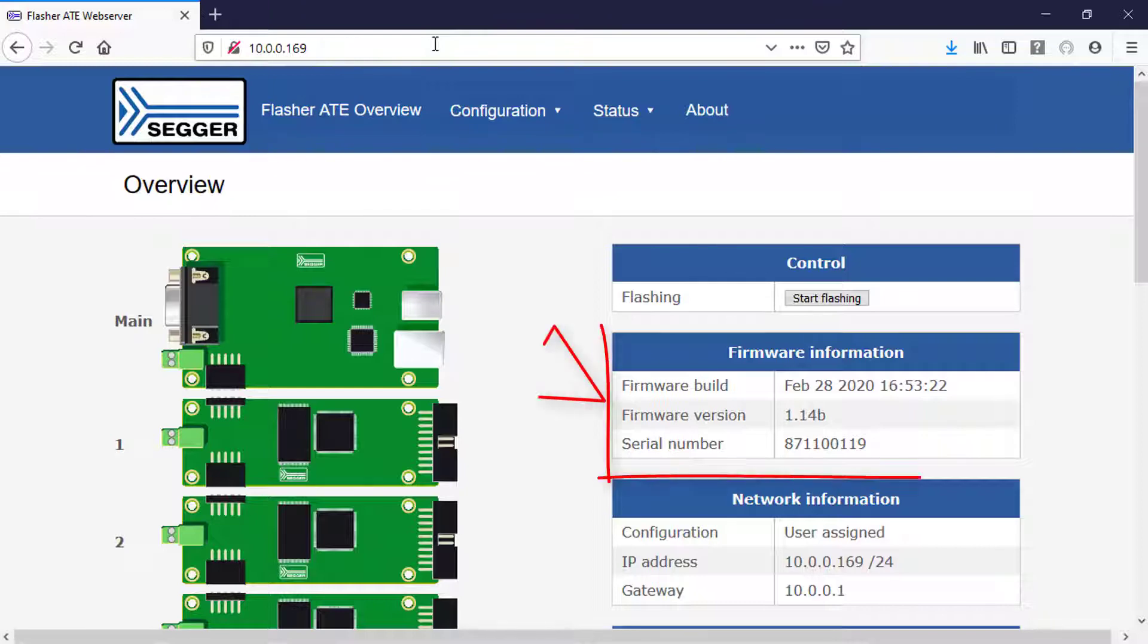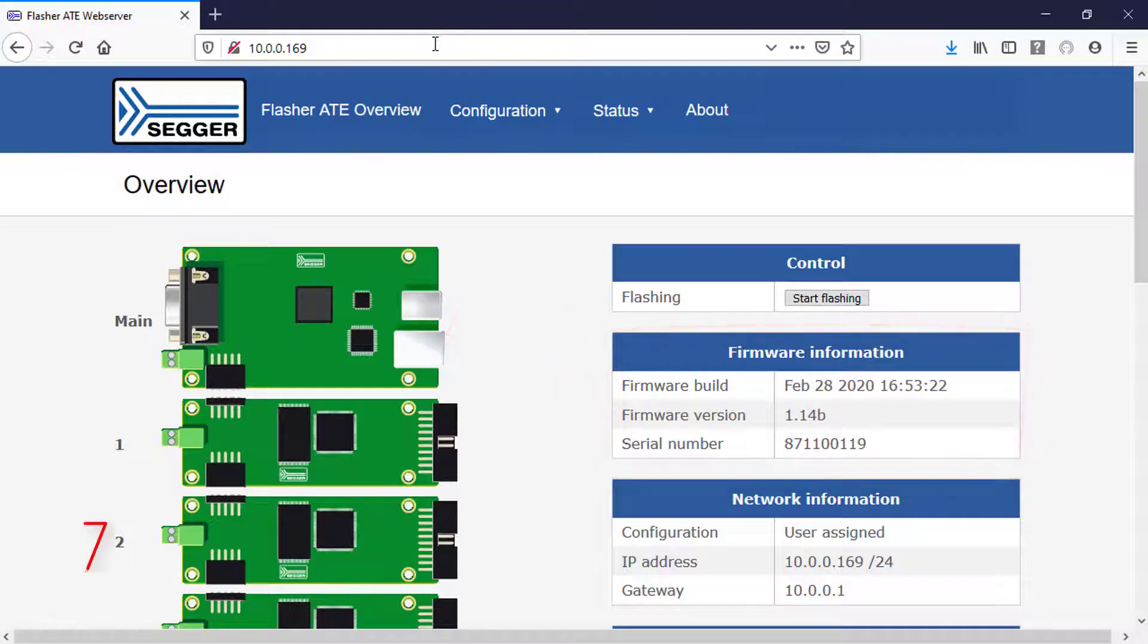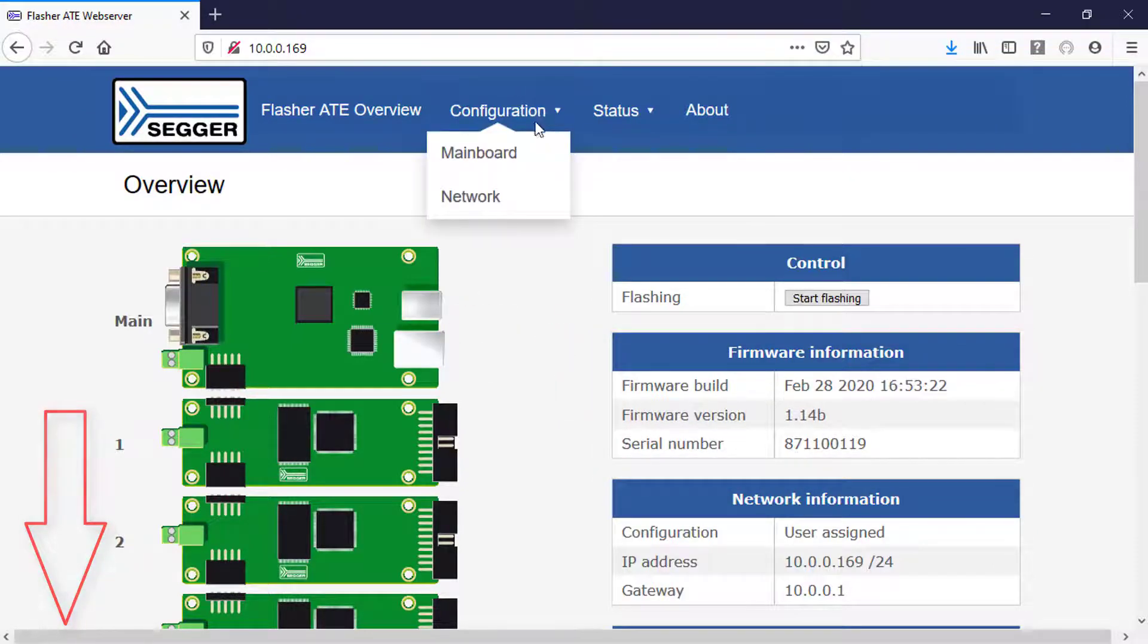You can see the firmware version of your main board and how many modules are connected.